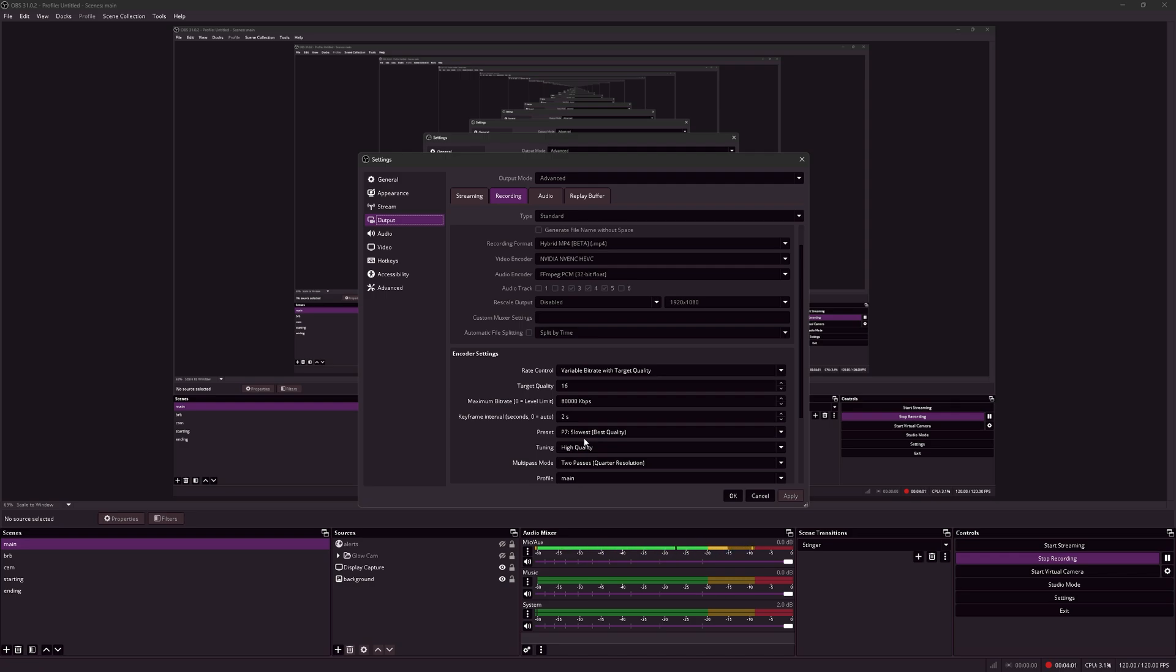You can just simply go to your editing software like DaVinci Resolve or Premiere Pro. You can reduce the overall volume of the audio to recover the clipped portions. It's basically magic. Hybrid MP4 supports 32-bit float.